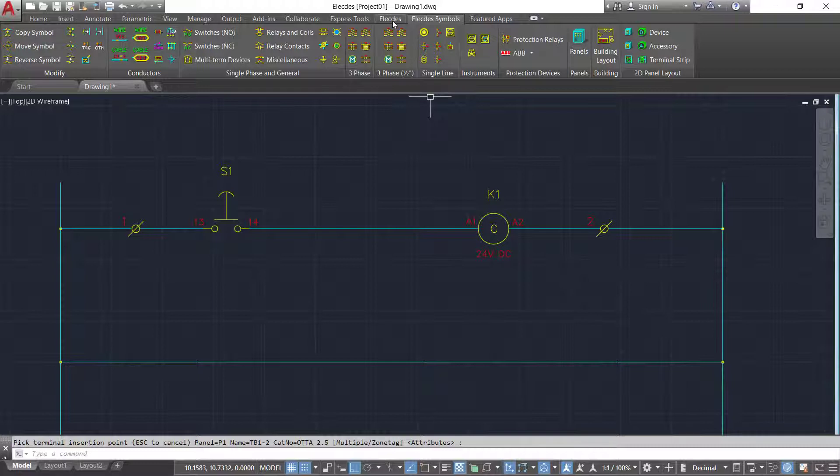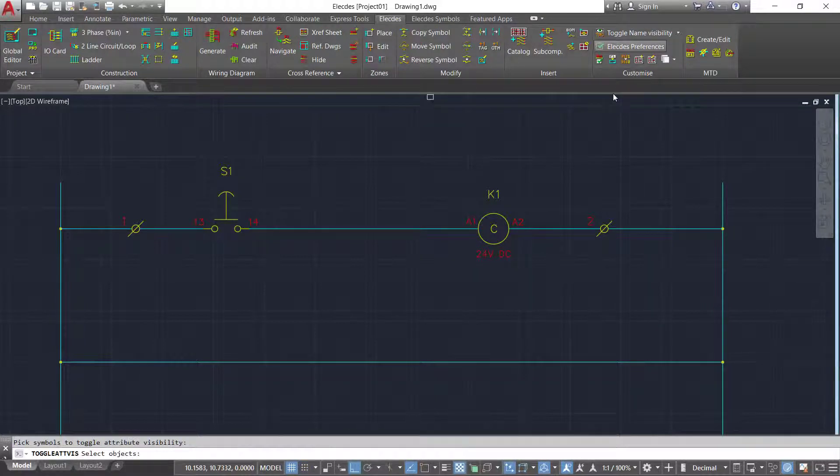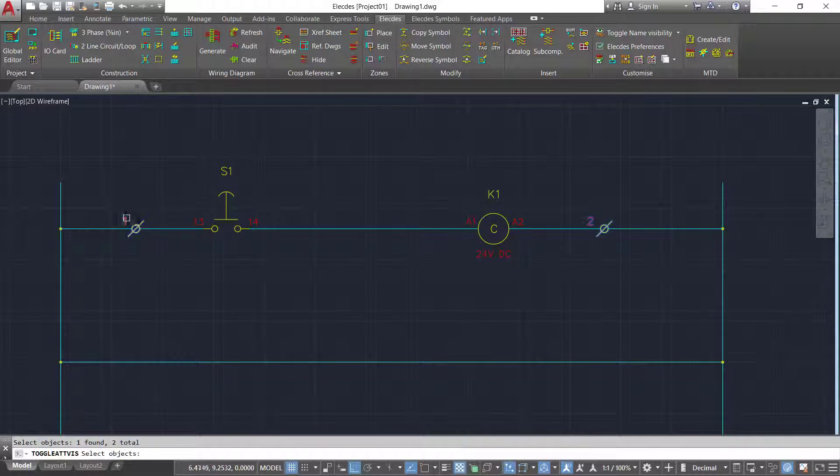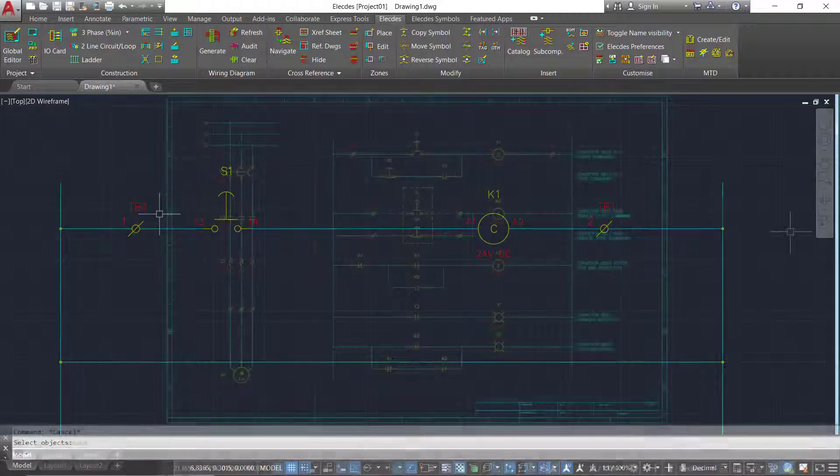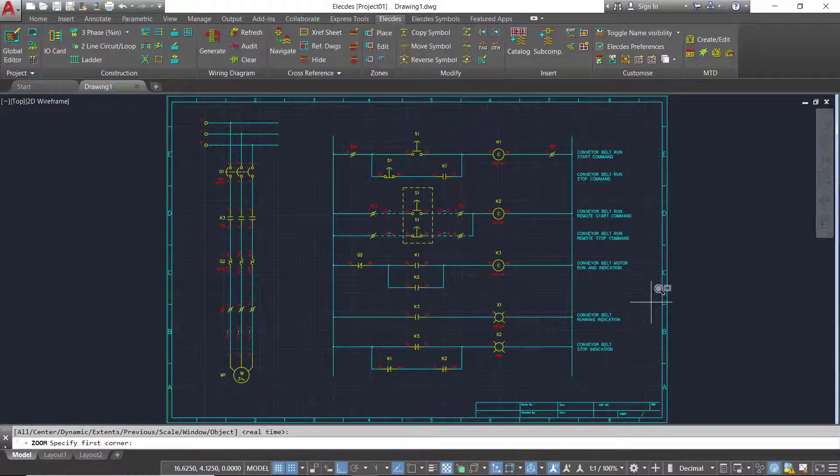Electes enables you to control the appearance, visibility, color, line type, and layer of all components. This means your drawings can look as you or your customer requires.